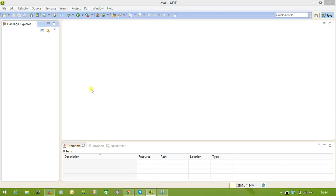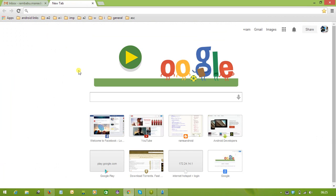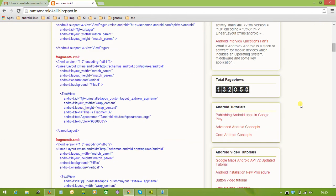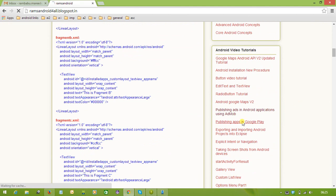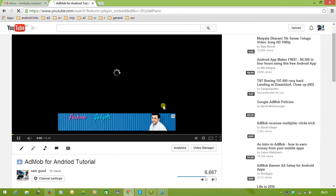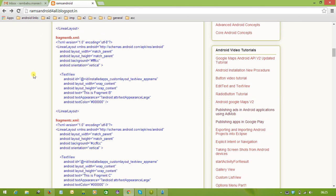Hi, in this video tutorial we will discuss how to monetize ads in Android applications using Google AdMob. In my blog there is already a video tutorial on AdMob, but here we are going to discuss an updated one. We will clearly understand how to publish ads in Android applications using AdMob, and first we need to open the site AdMob.com.